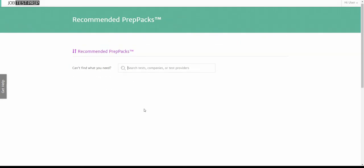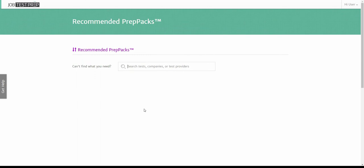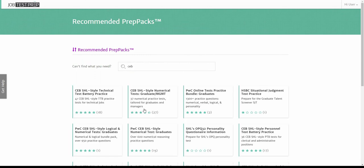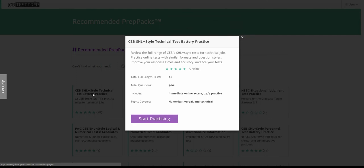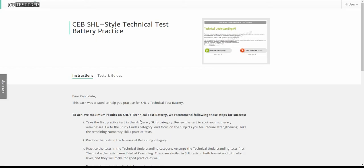You can also search for a specific prep pack. Click on the prep pack you're interested in to see more details about it. Click start practicing to go to the course page and view all the tests in the prep pack.